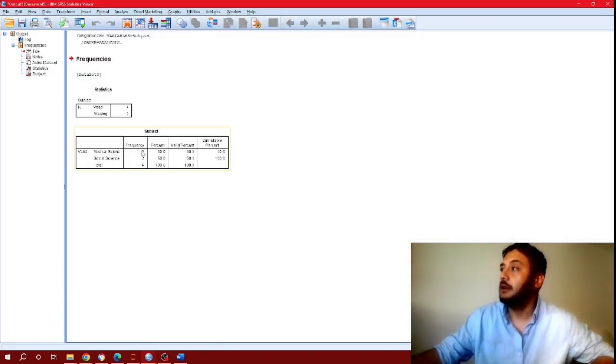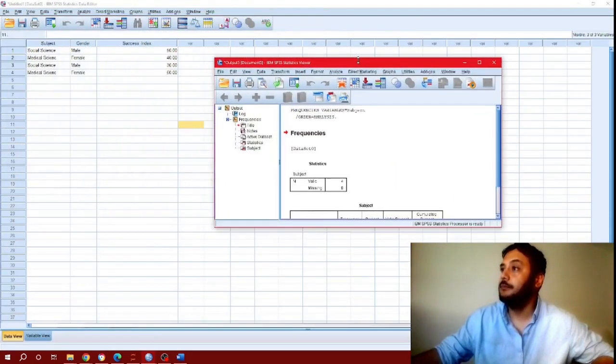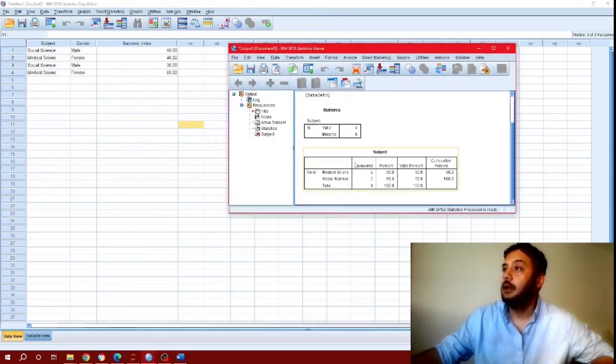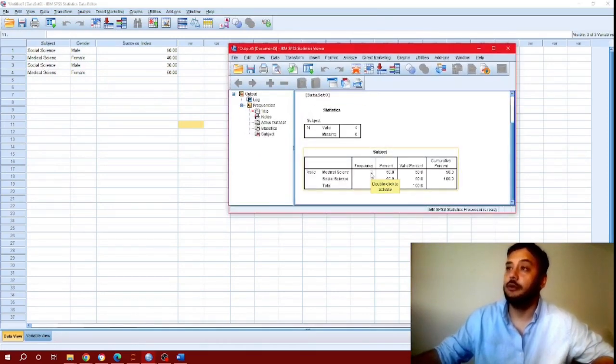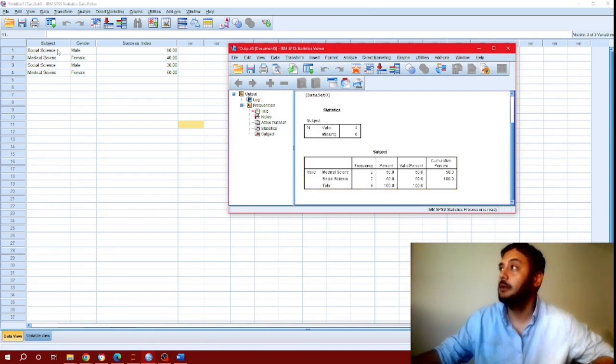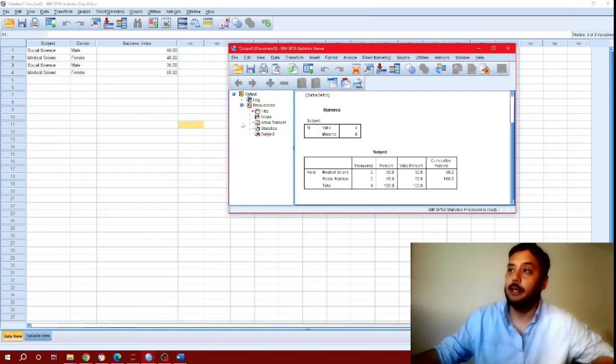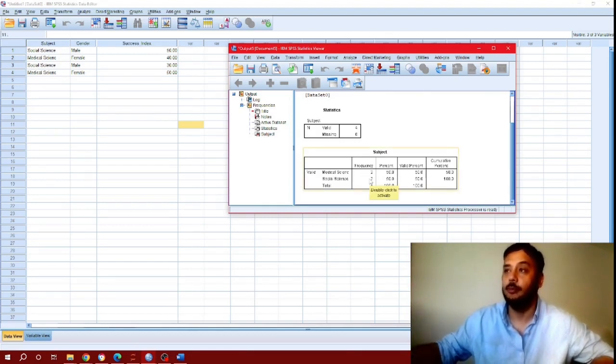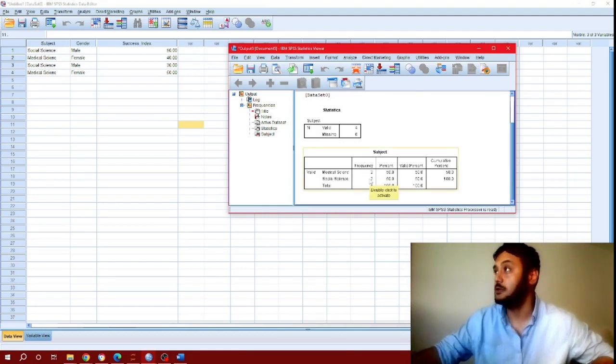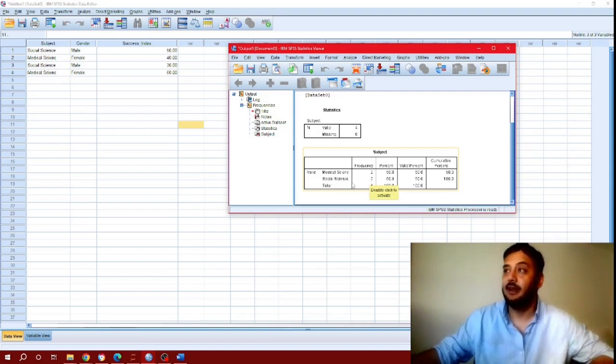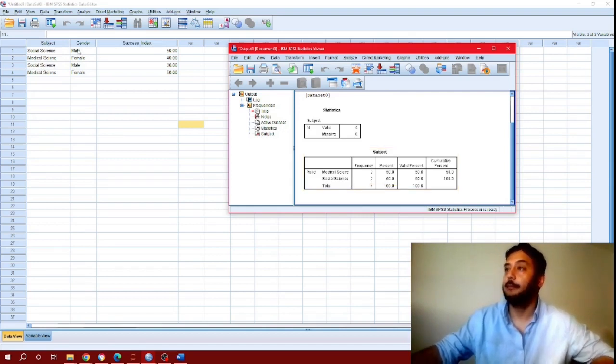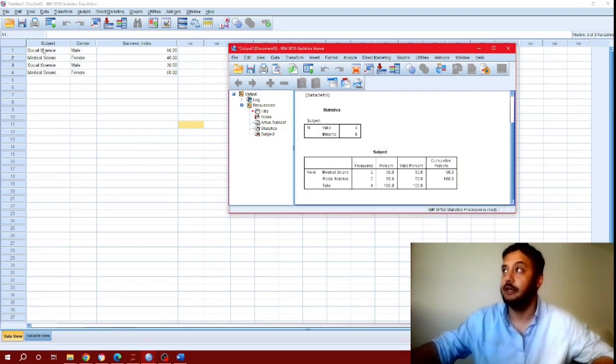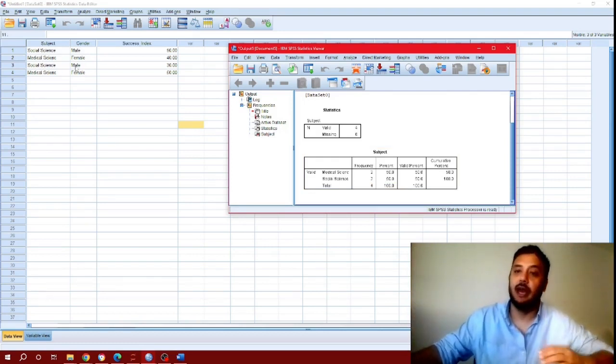As you can see, we have two frequency or two data points for medical science and two data points for social science. So what does that tell us? As I said earlier, SPSS is counting the frequency of each of these records here.